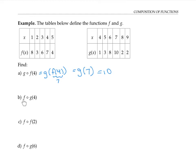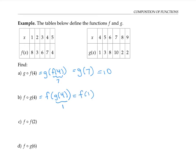If instead we want to find f composed with g of four, we rewrite that as f of g of four and work from the inside out. Now we find g of four: using the table for g, g of four is one. So we replace g of four by one, and now we need to evaluate f of one. Using the table for f, f of one is eight. Notice that g of f of four gave a different answer than f of g of four. In general, g composed with f is not the same thing as f composed with g.